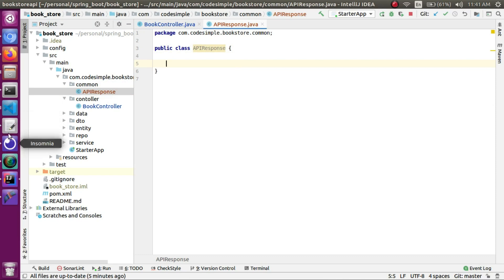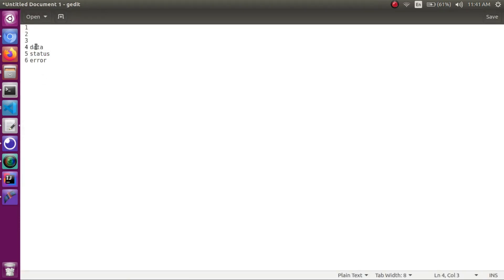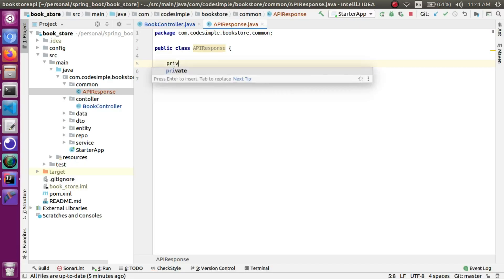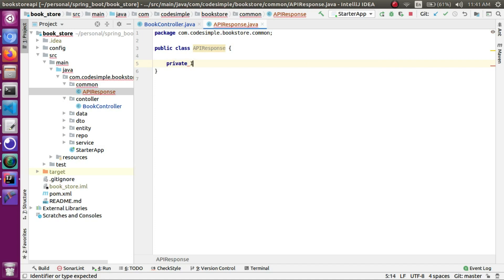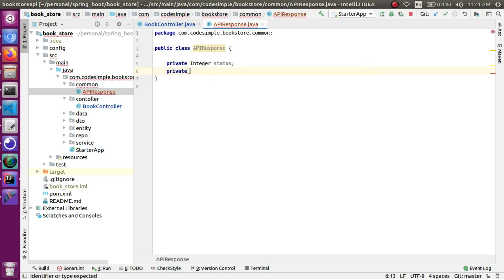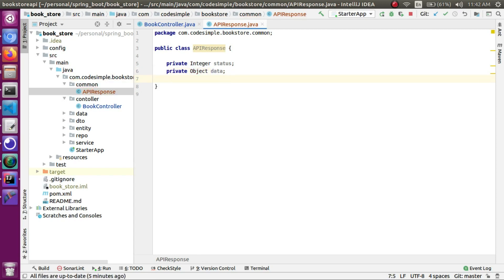The wrapper class is called APIResponse. In this class we will define three fields: status as a private integer — 200 or 400 — data as an object, and error as an object.